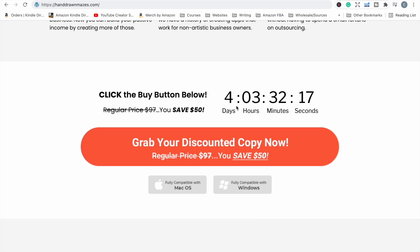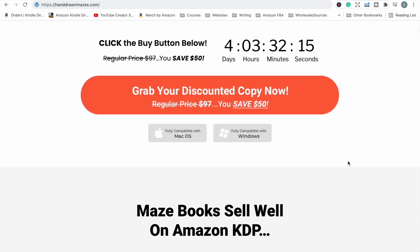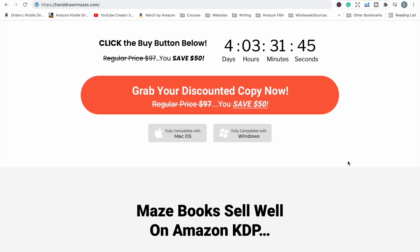In terms of this countdown here, this is how long until the discounts end on this software. The people who make this software believe in their software very much and they have a right to. They create very good software and they believe in the value of it. For the first few days of launching this software they do offer generous discounts, but beyond that — from the 26th — their prices will increase to what they are going to be and they never offer discounts again.